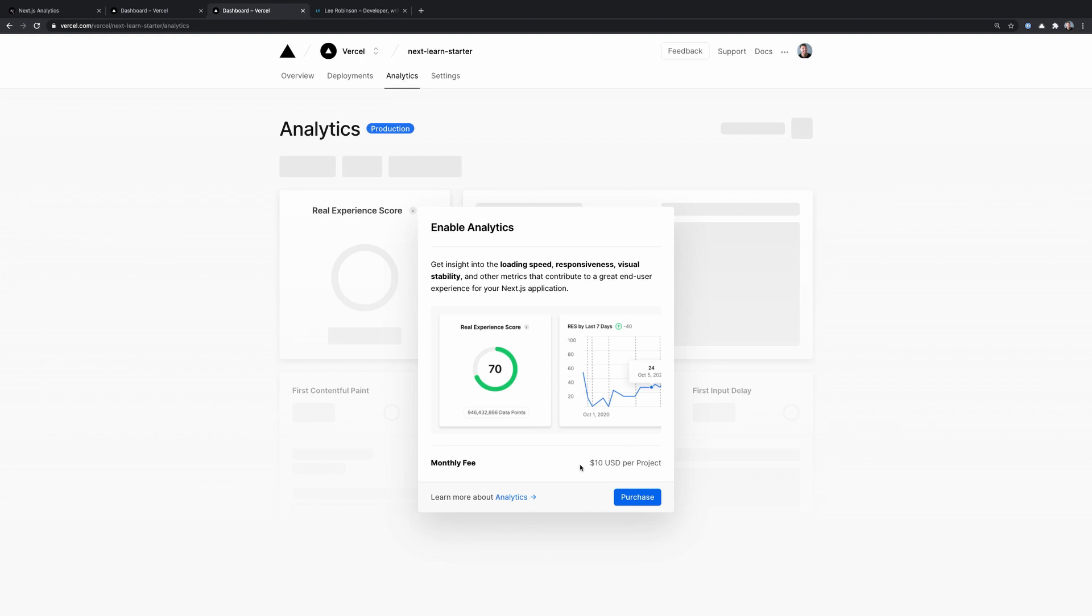And there's a fee of $10 per project. We want to turn this on, so we're going to say okay, purchase, let's put that on. And now we see that we've enabled analytics for this project.